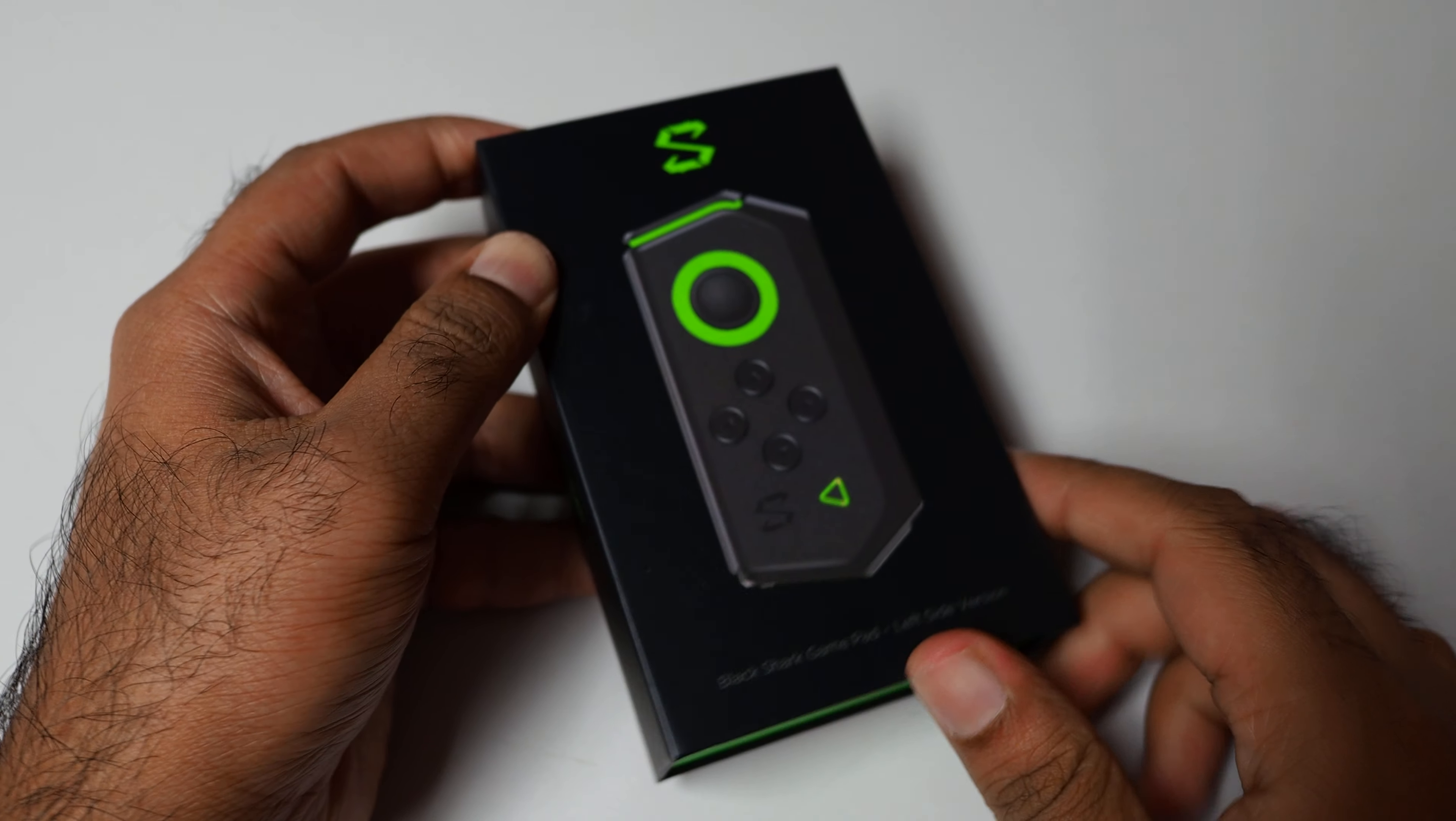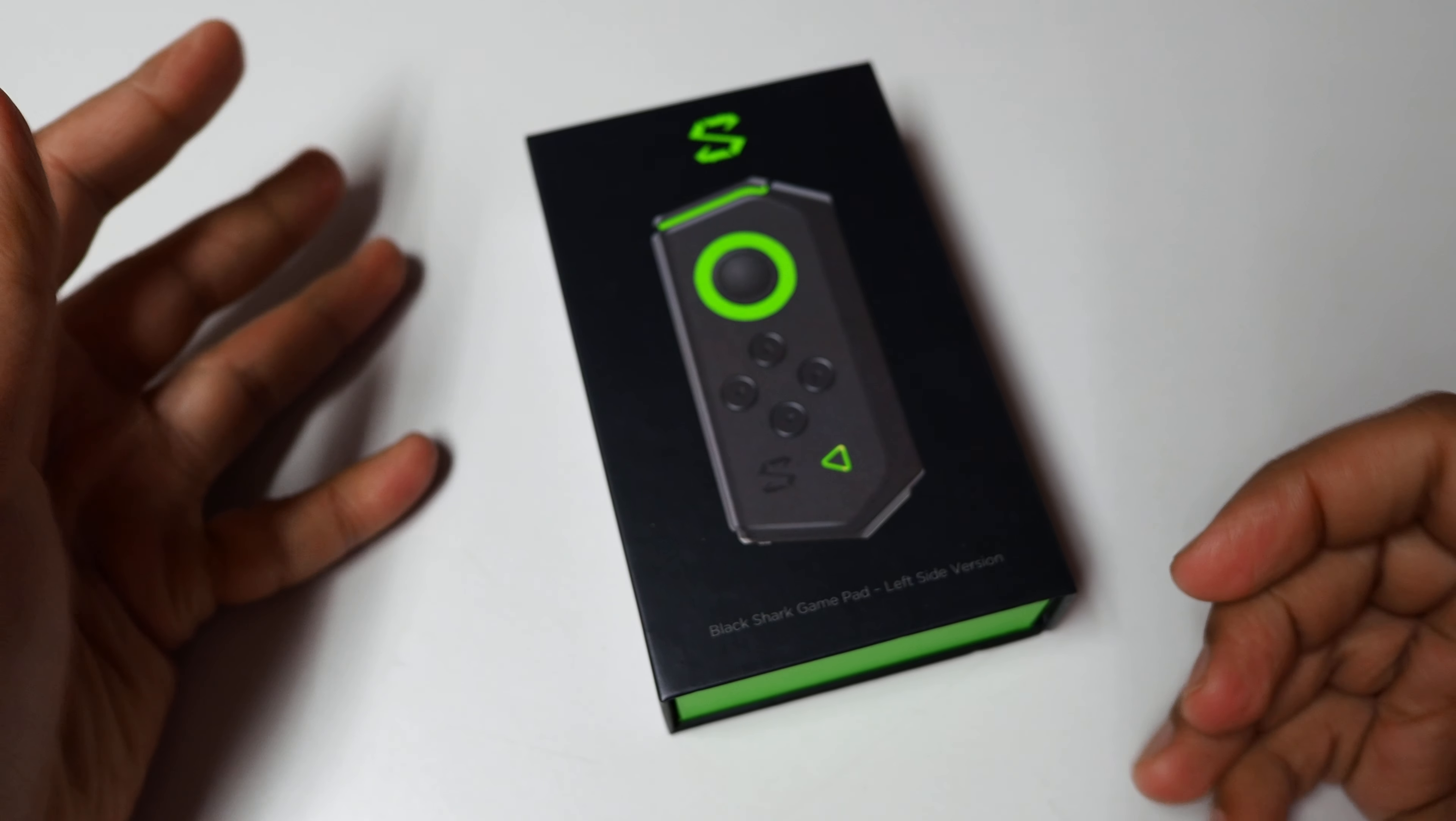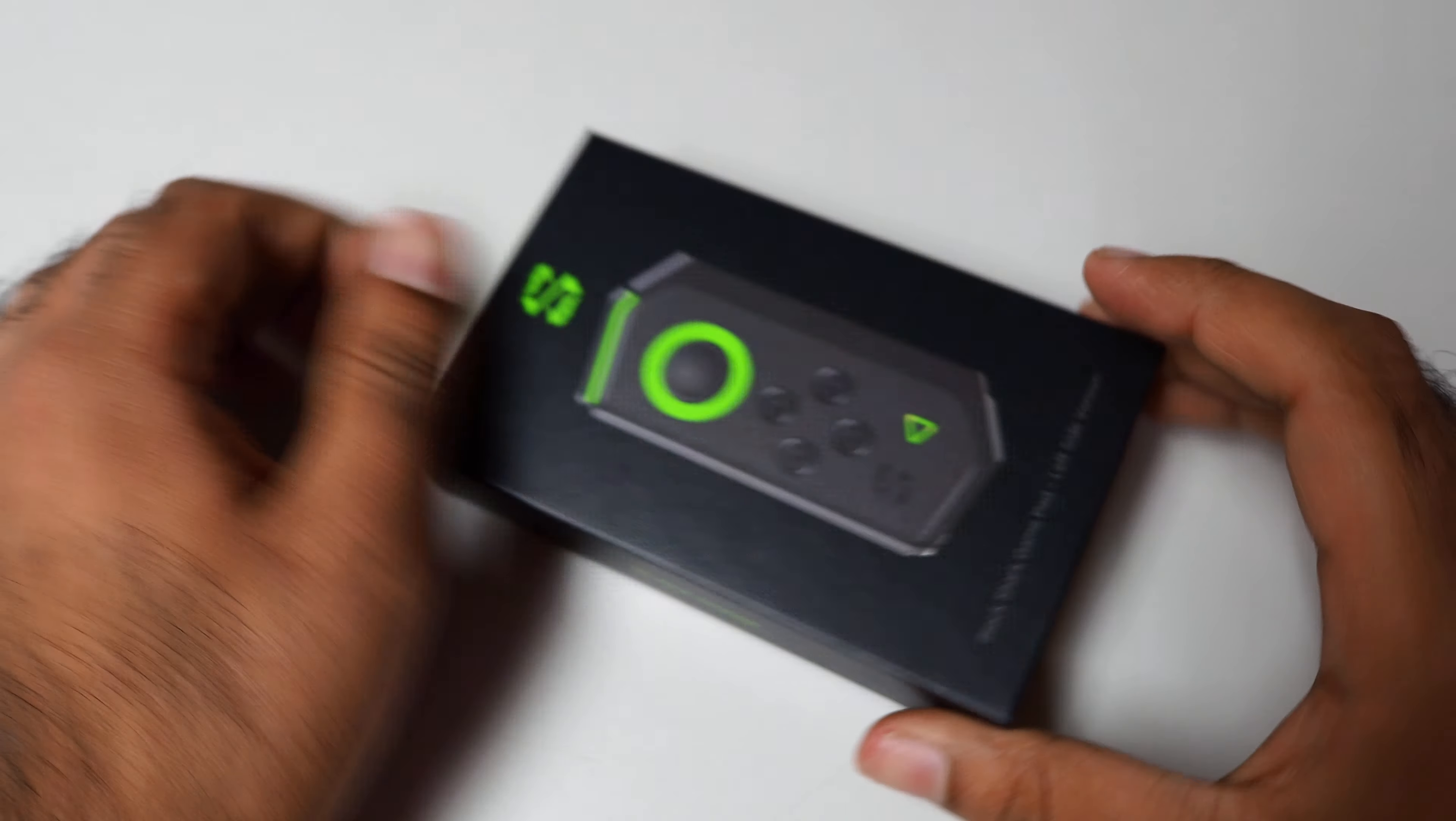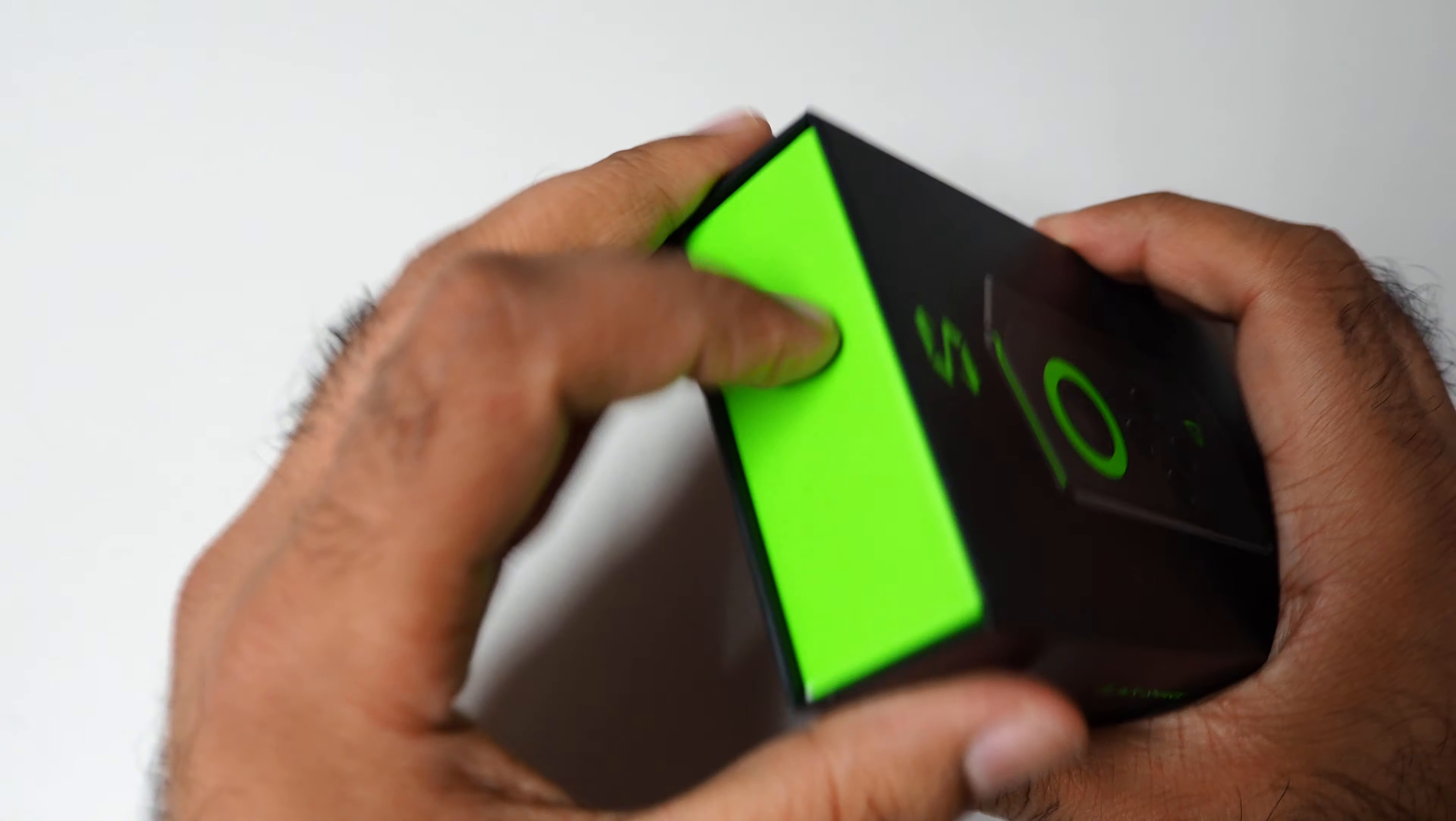What's up guys, this is me Jimmy. Here is the Black Shark 2 joy-con, the left side. I'm not sure what we should call it - joy-con, gamepad - anyway, it's like a joy-con.